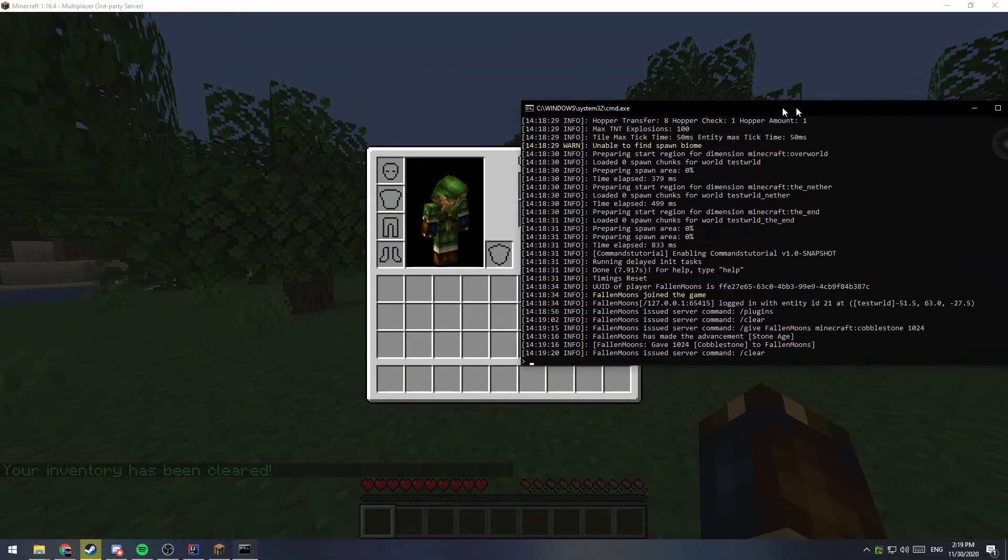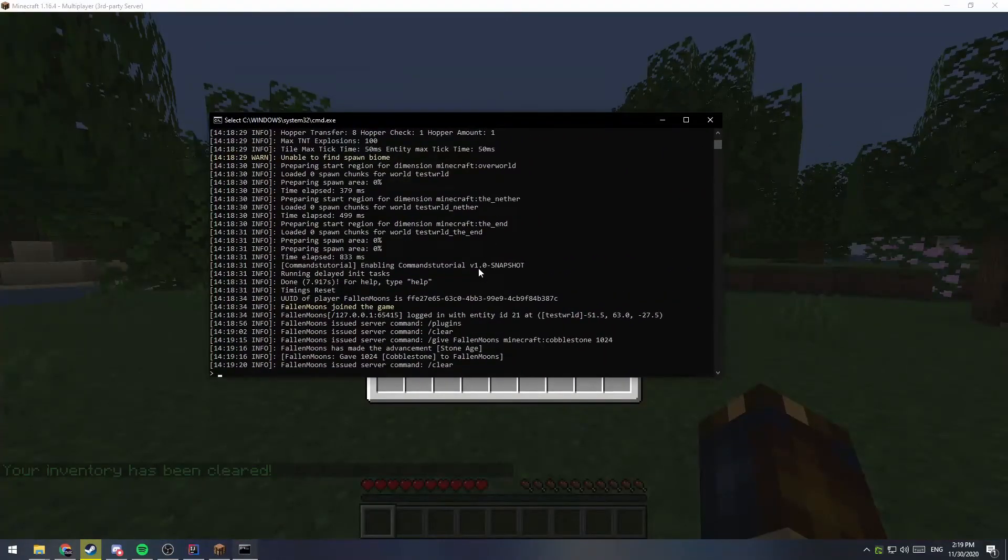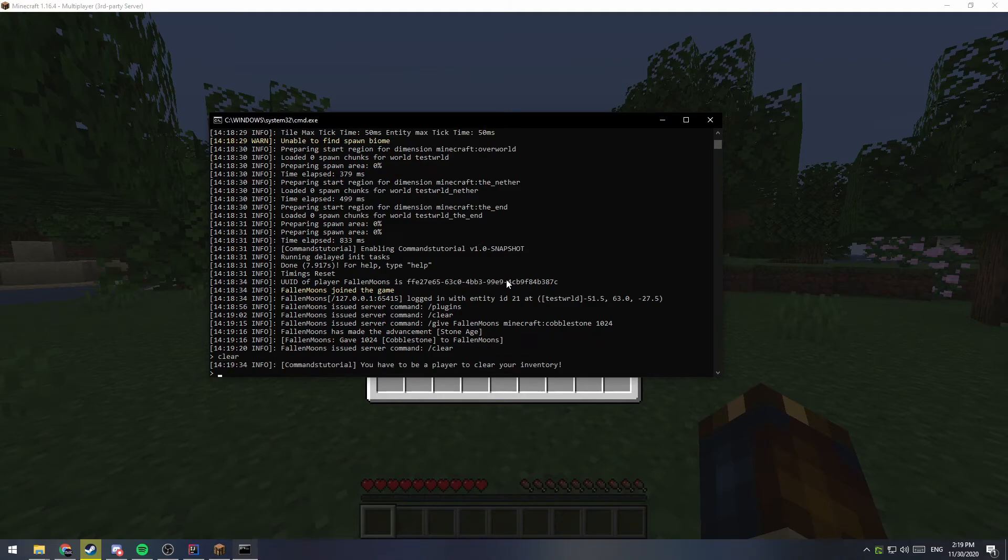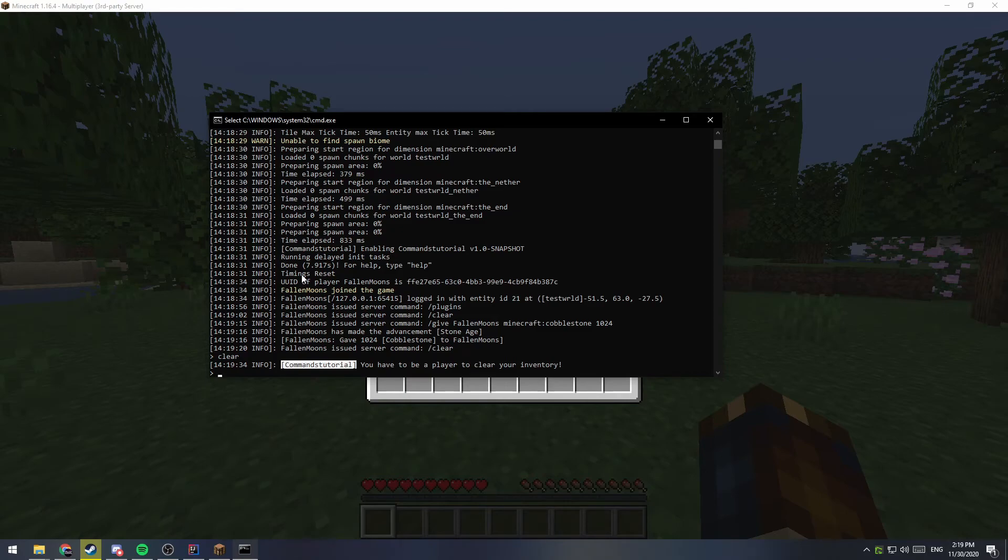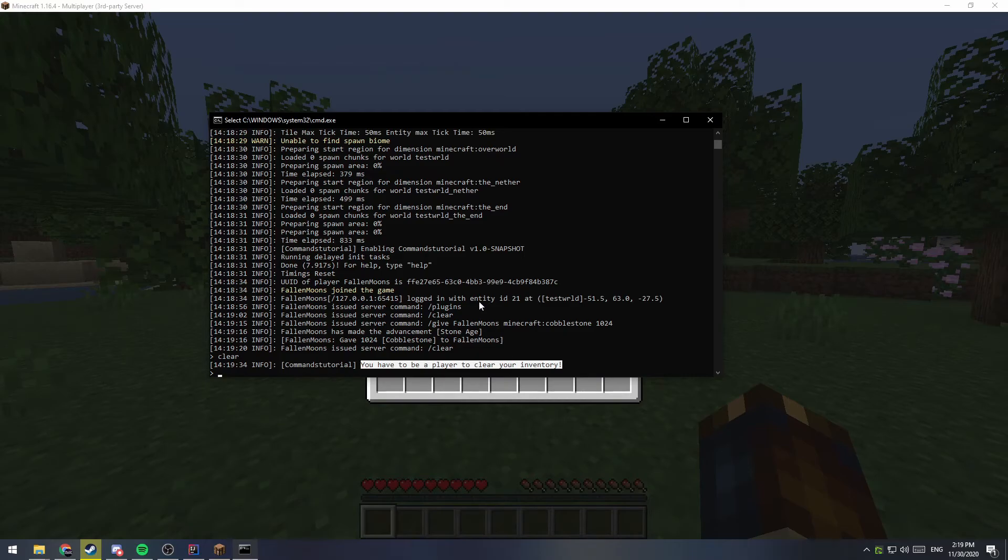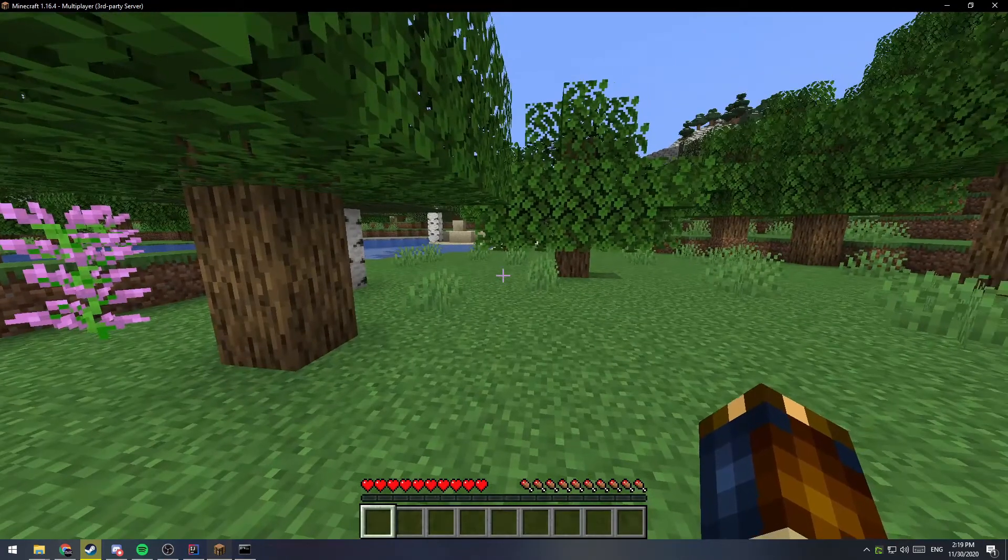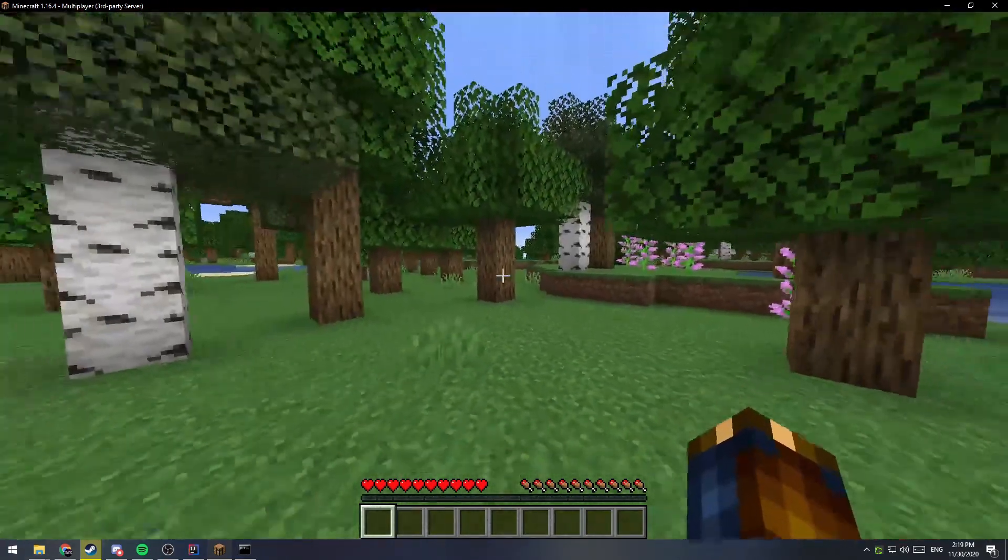Let me go ahead and pull the server over here. If I type in clear and press enter, it says command tutorial. This is because we used the logger to send this message, and it says you have to be a player to clear your inventory. So, that is our command working.